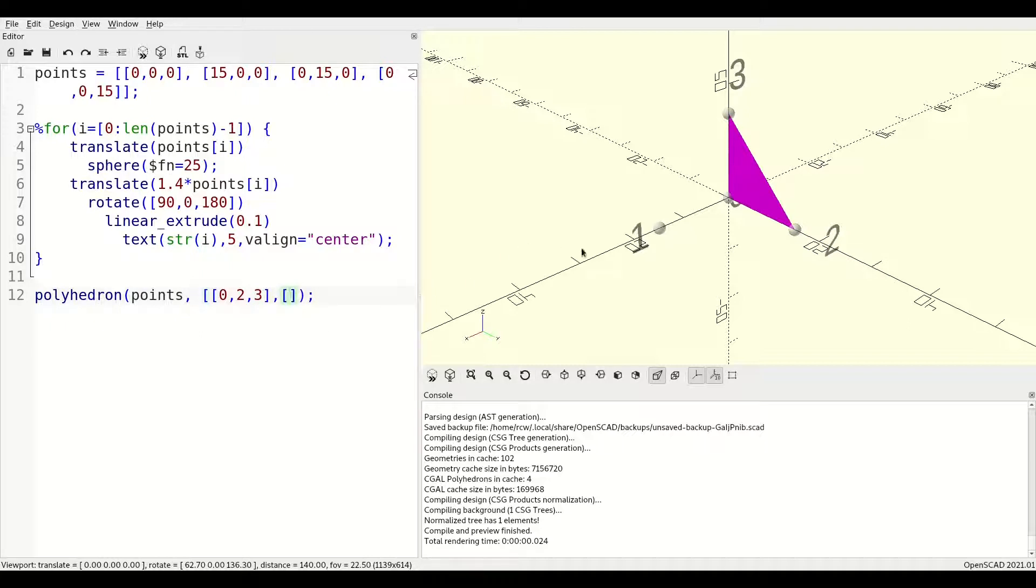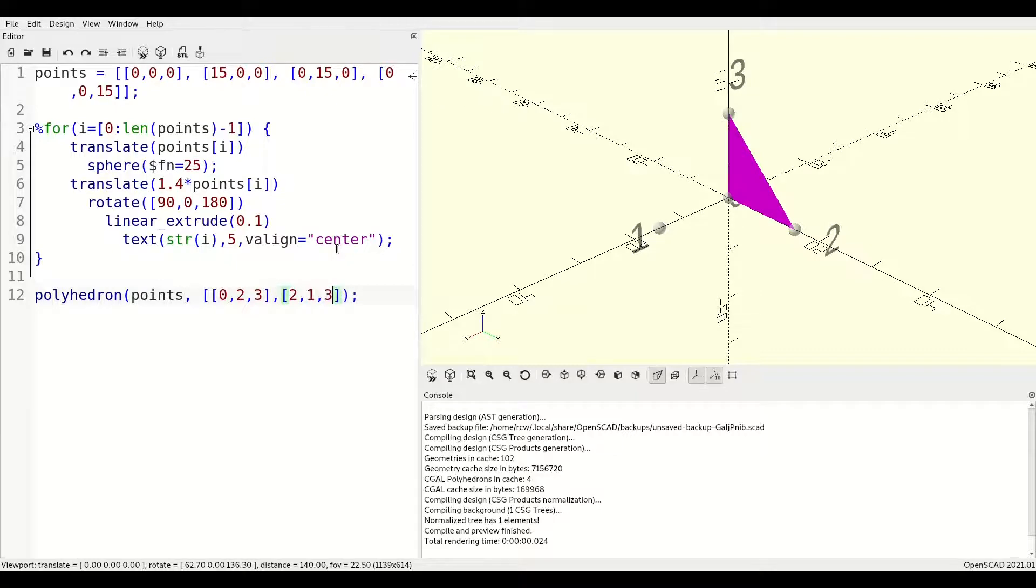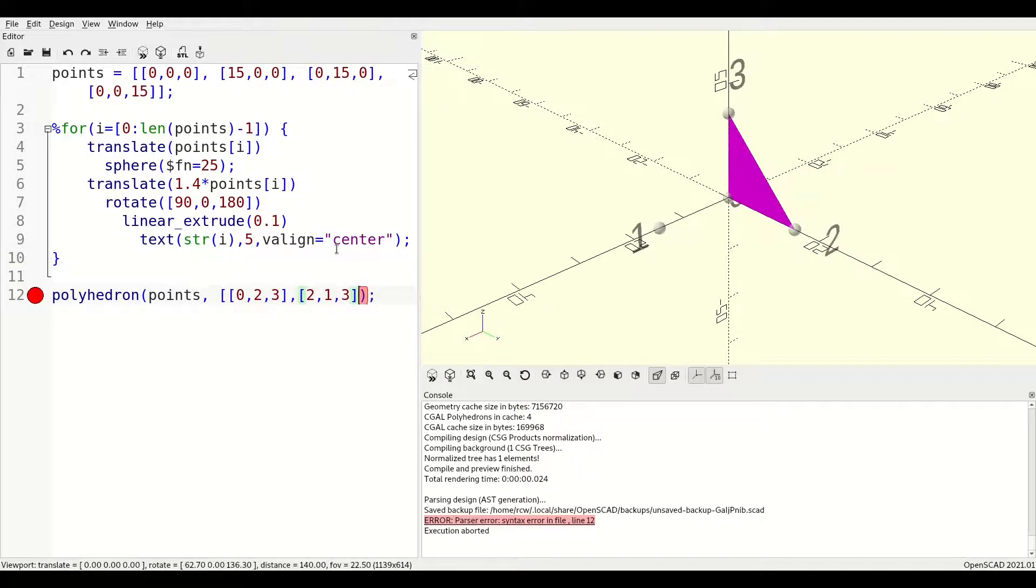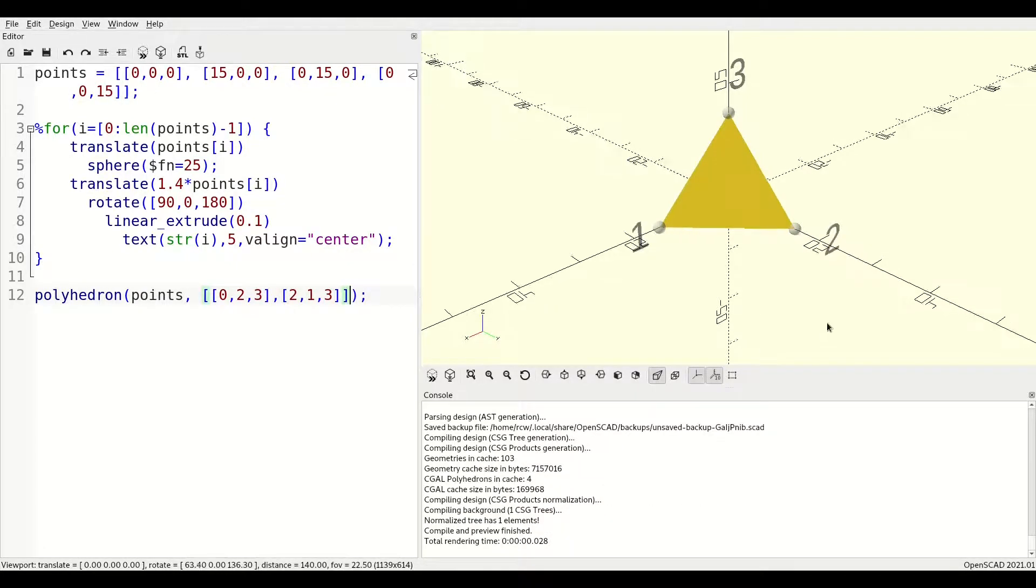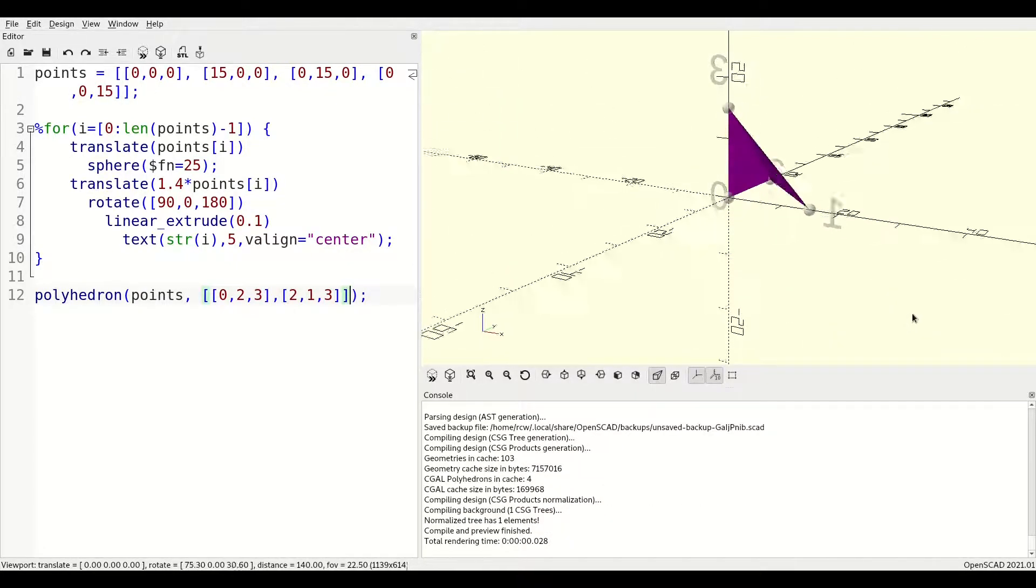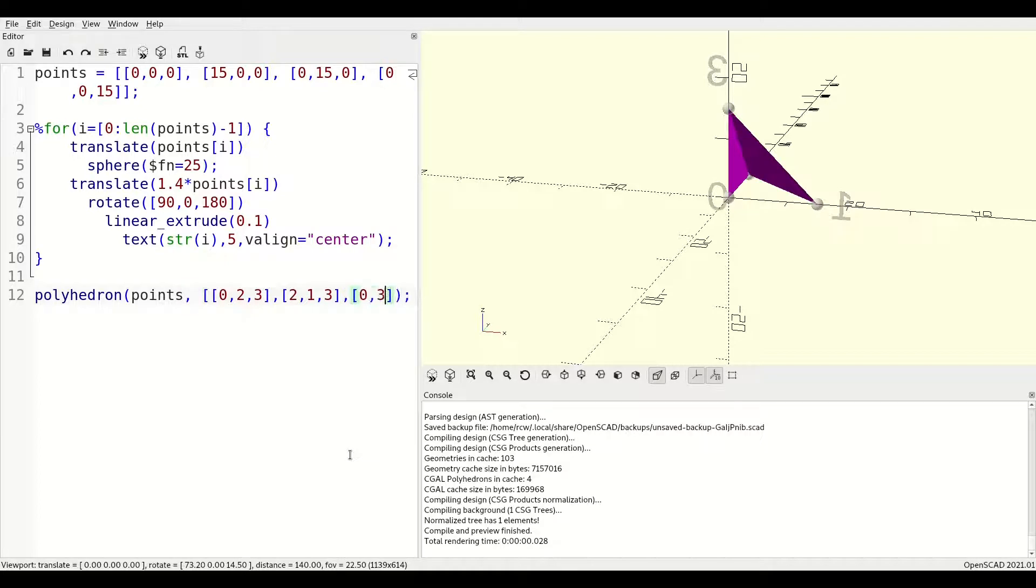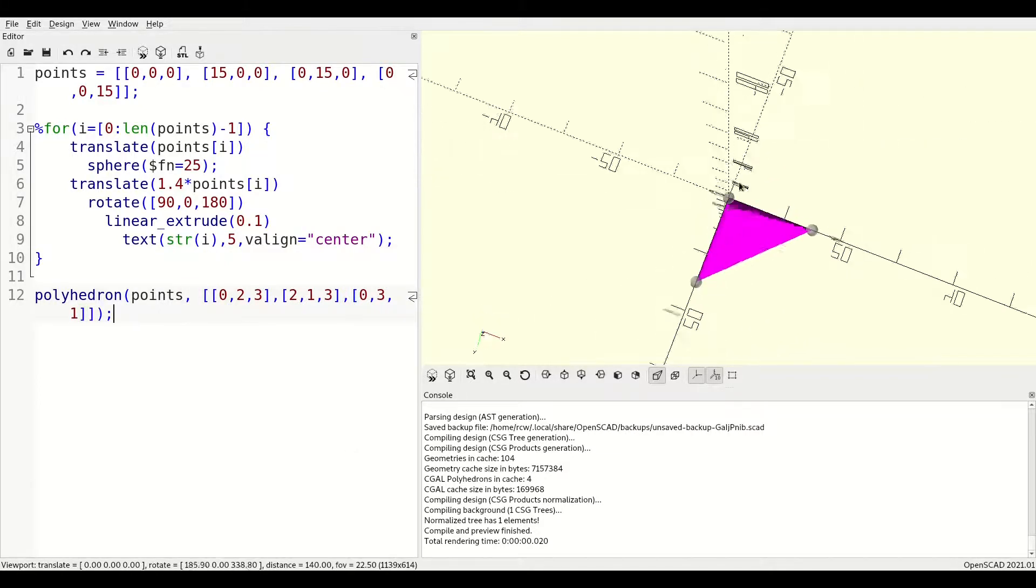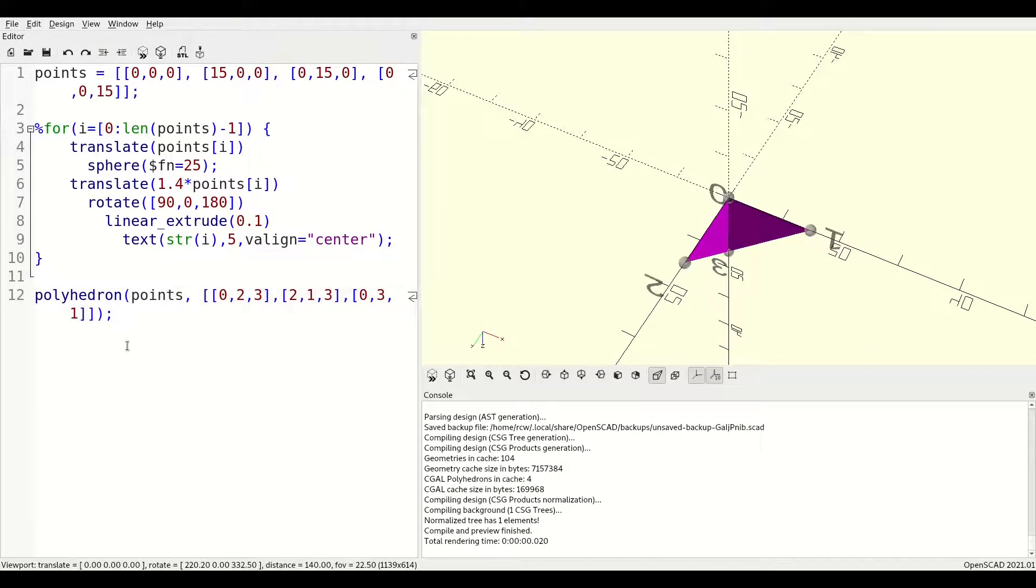Now, let's complete the tetrahedron by defining the remaining three faces. This tetrahedron is a very simple example of what you can do with polyhedrons. You can define any number of points and faces, and are limited only by geometry and your own imagination.